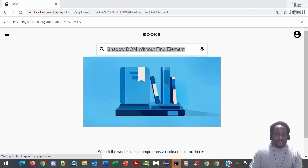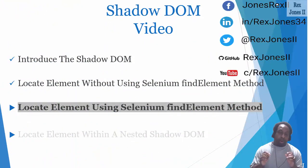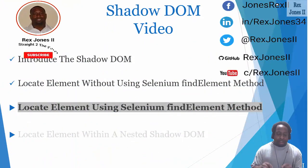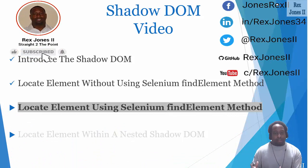Thanks for watching and I will see you in the next session where we talk about locating the element using Selenium's findElements method.